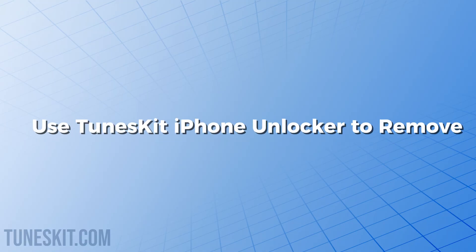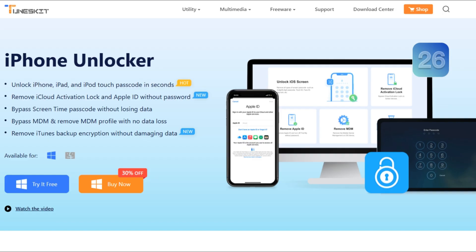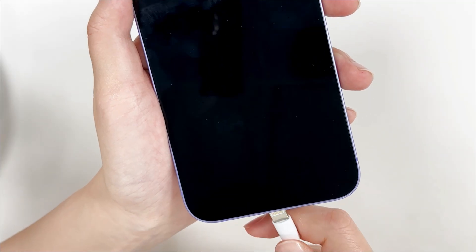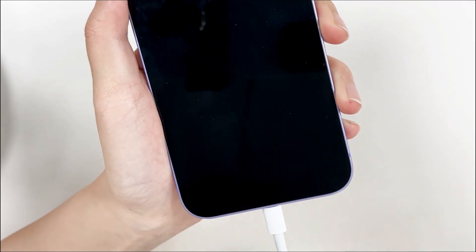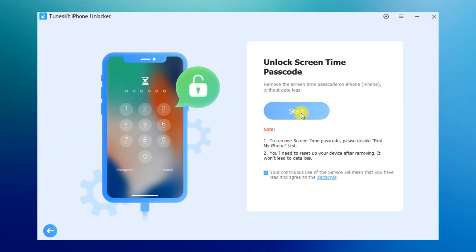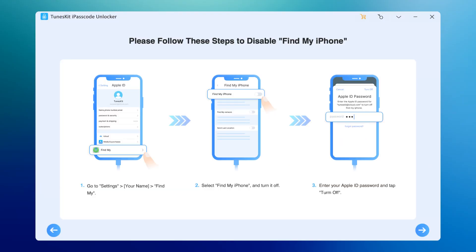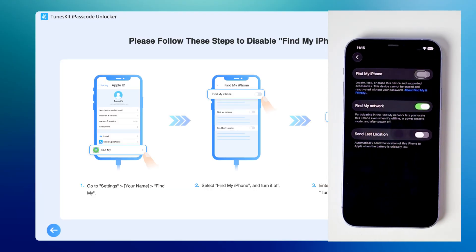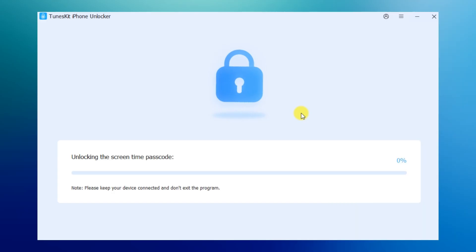Method 3: Remove screen time passcode via TunesKit iPhone Unlocker. Using TunesKit iPhone Unlocker is a simpler solution, especially if you've forgotten your Apple ID password. First, connect your iPhone to your computer, then click Start. Once you confirm that Find My iPhone is turned off, TunesKit will begin removing the screen time passcode. This process is fast and secure.